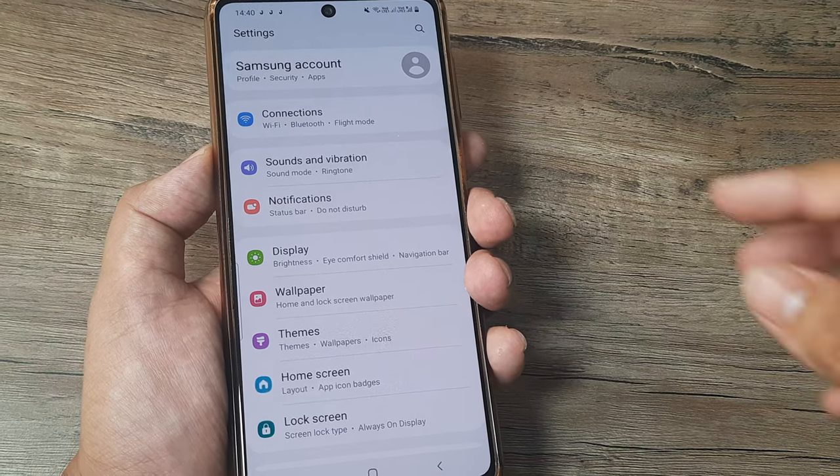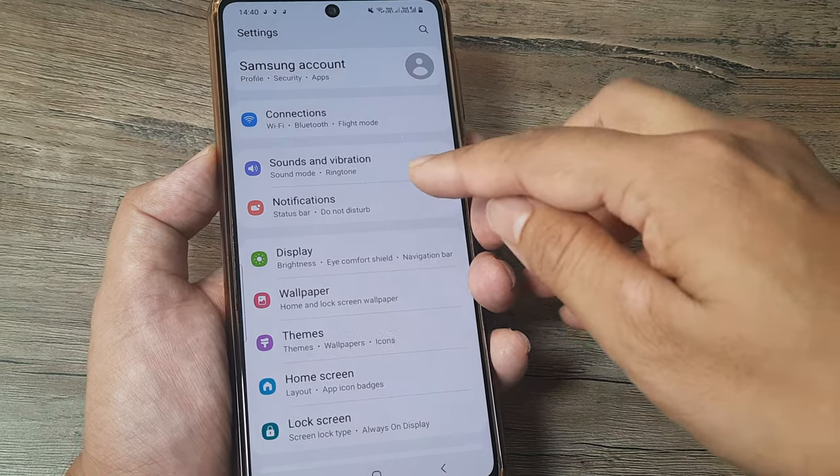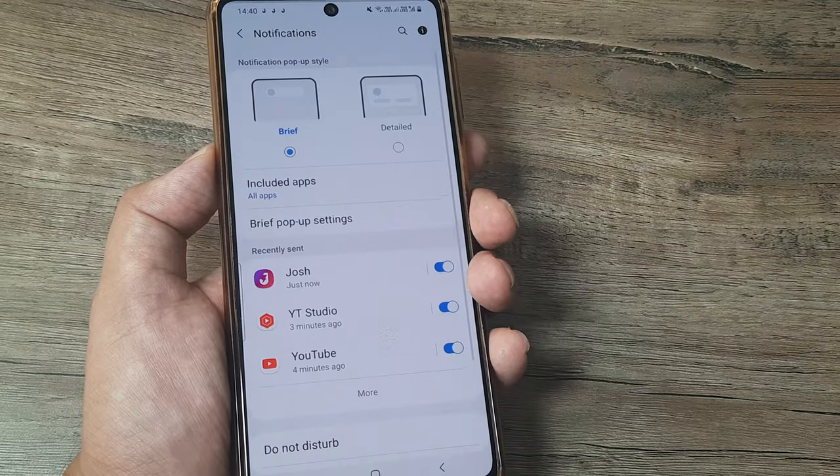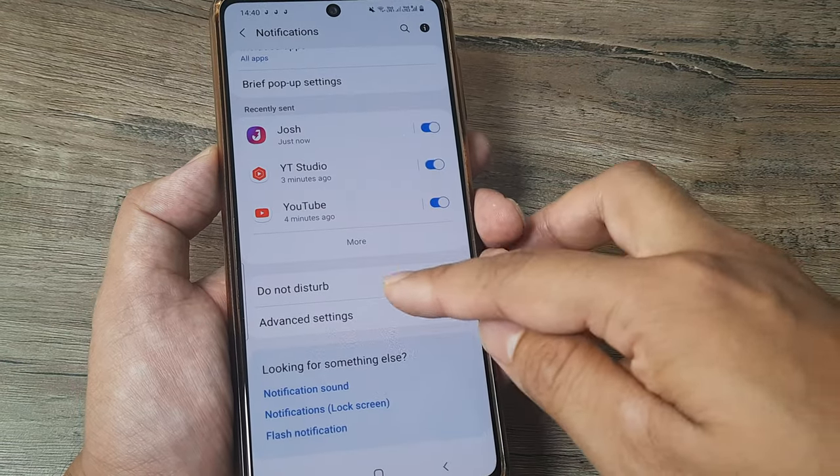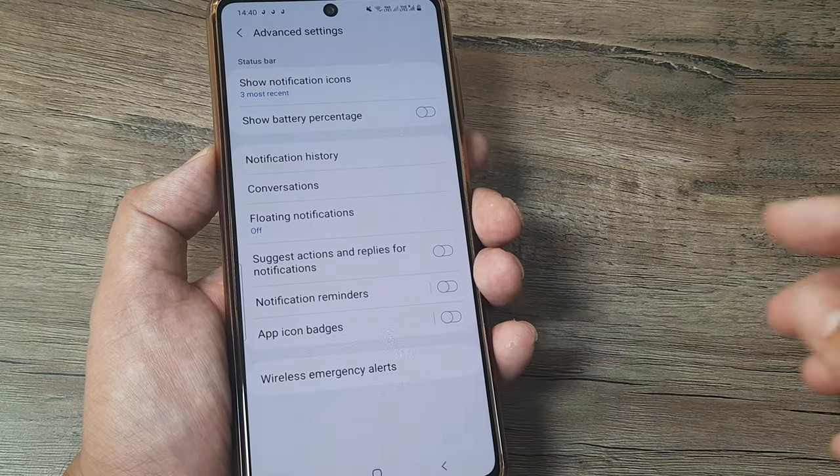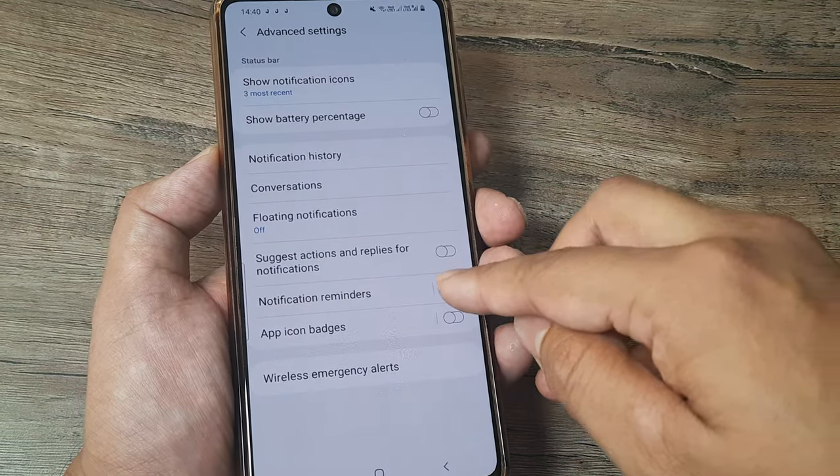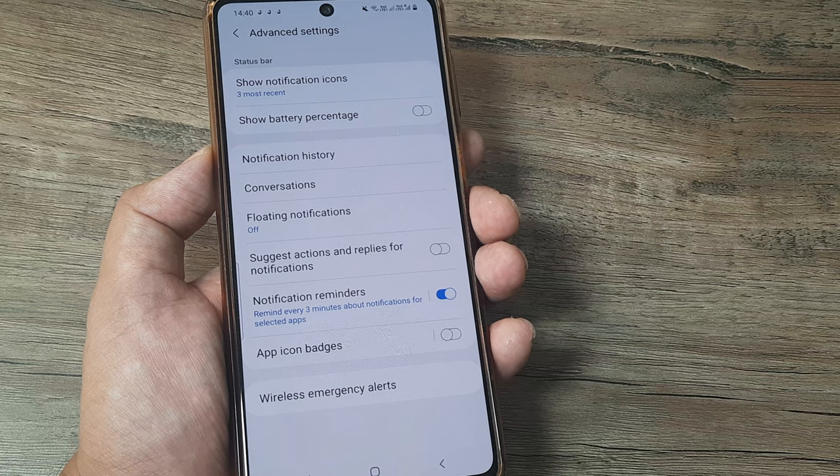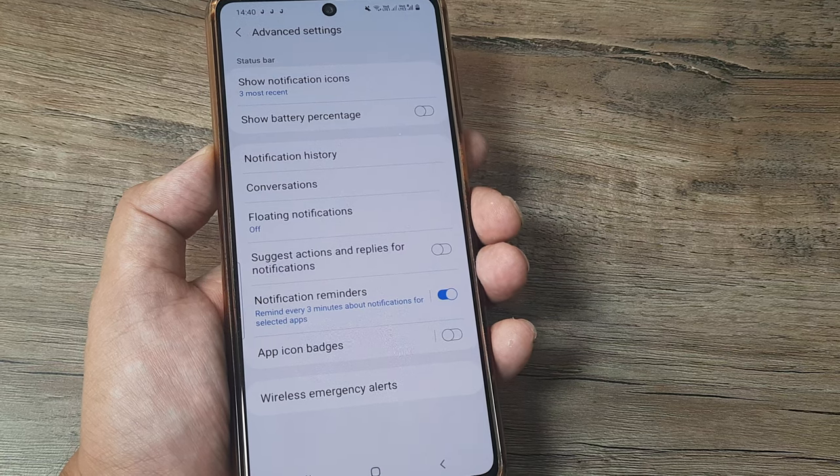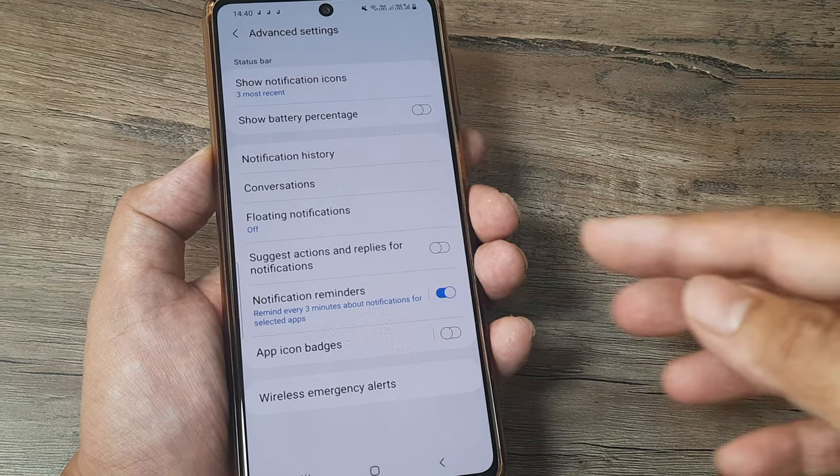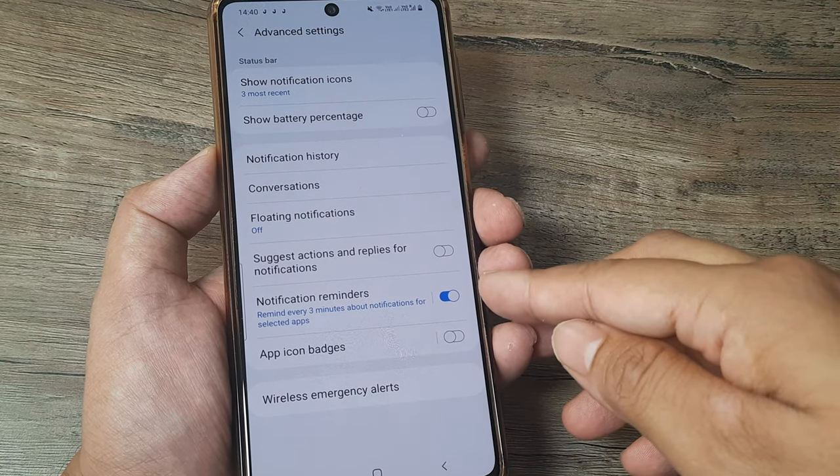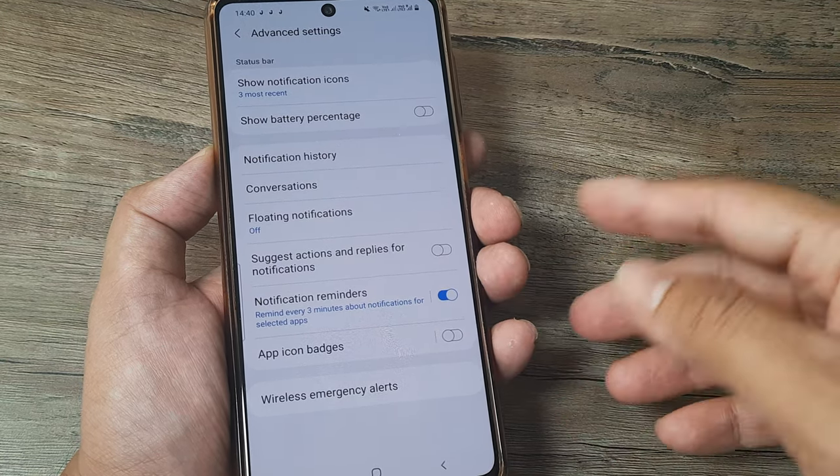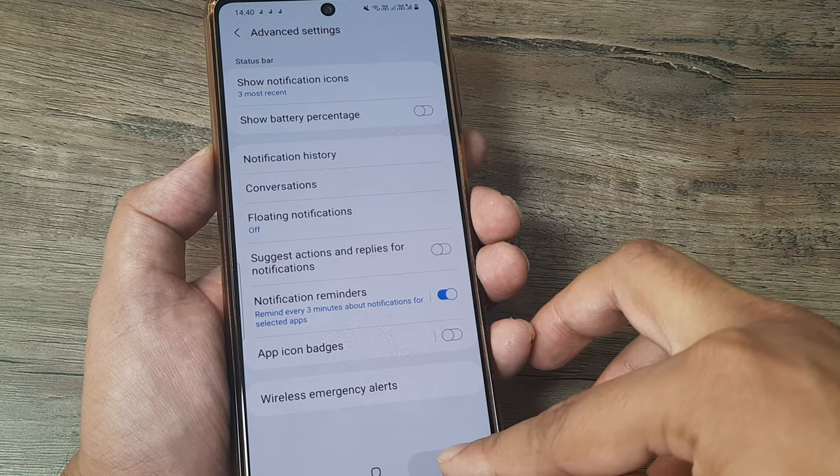I will explain to you what I actually mean. This is Android 11. Earlier this notification reminder used to be under accessibility. When you have the notification reminder turned on like this, which you may have not turned on, it may have got turned on by mistake.